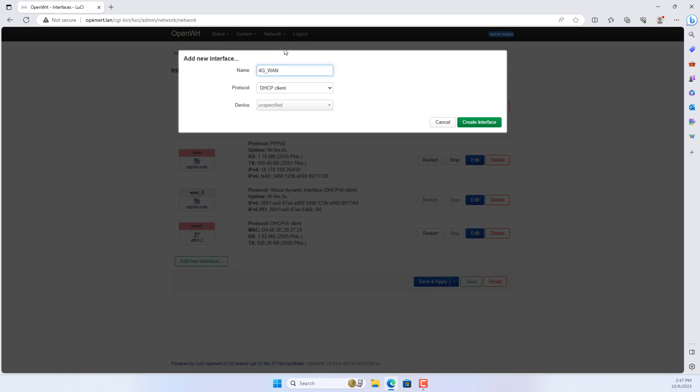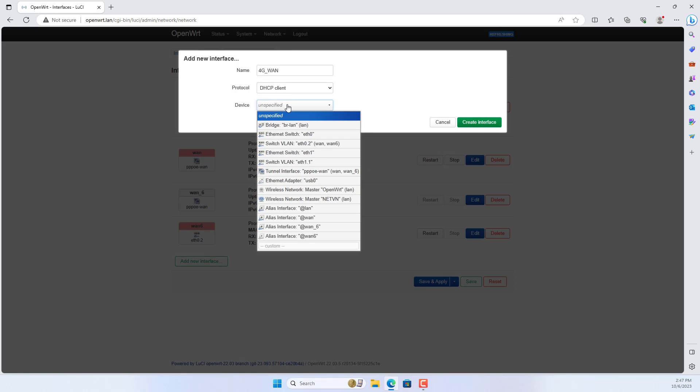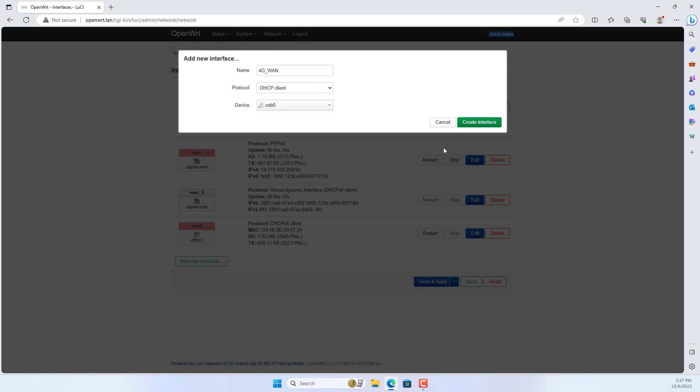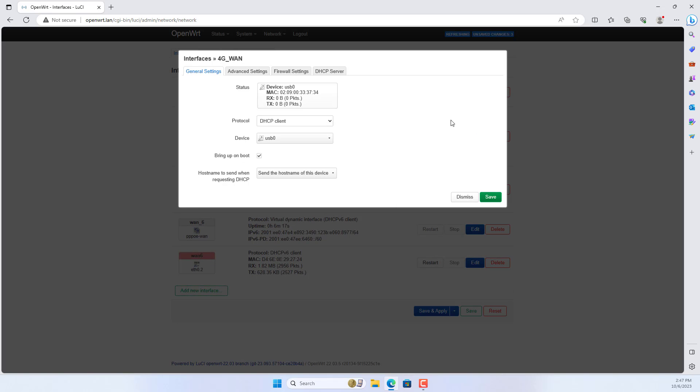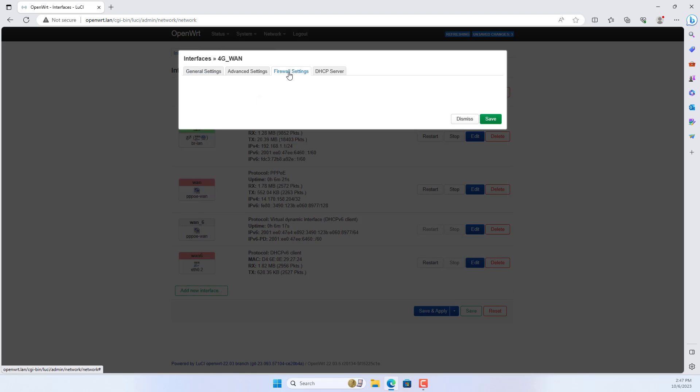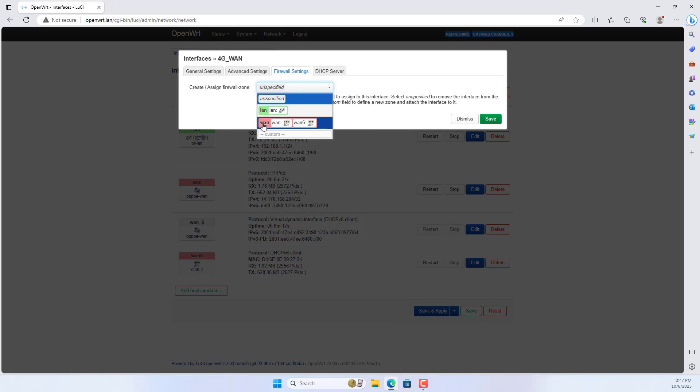Next, create a new interface to connect to the LTE 4G USB modem. Use DHCP Client Protocol. For Device, in the dropdown list, select usb0.